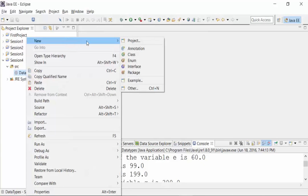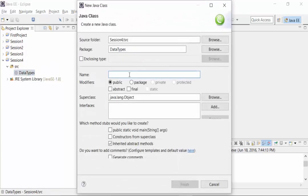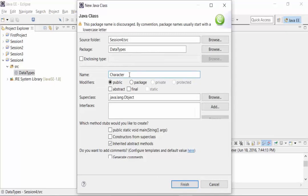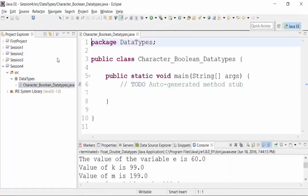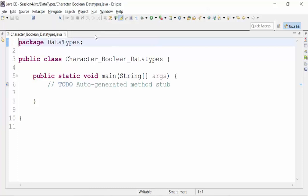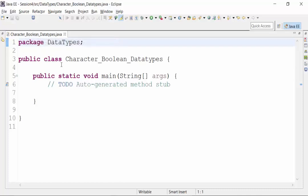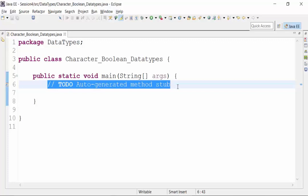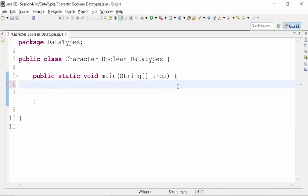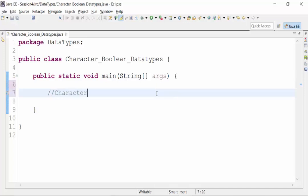Within the package I am going to create the class file called character Boolean data types. I'm going to call the main method because I want to throw the result in the console of Eclipse. We are going to see certain examples on character. First thing is that we will cover up the character data type.